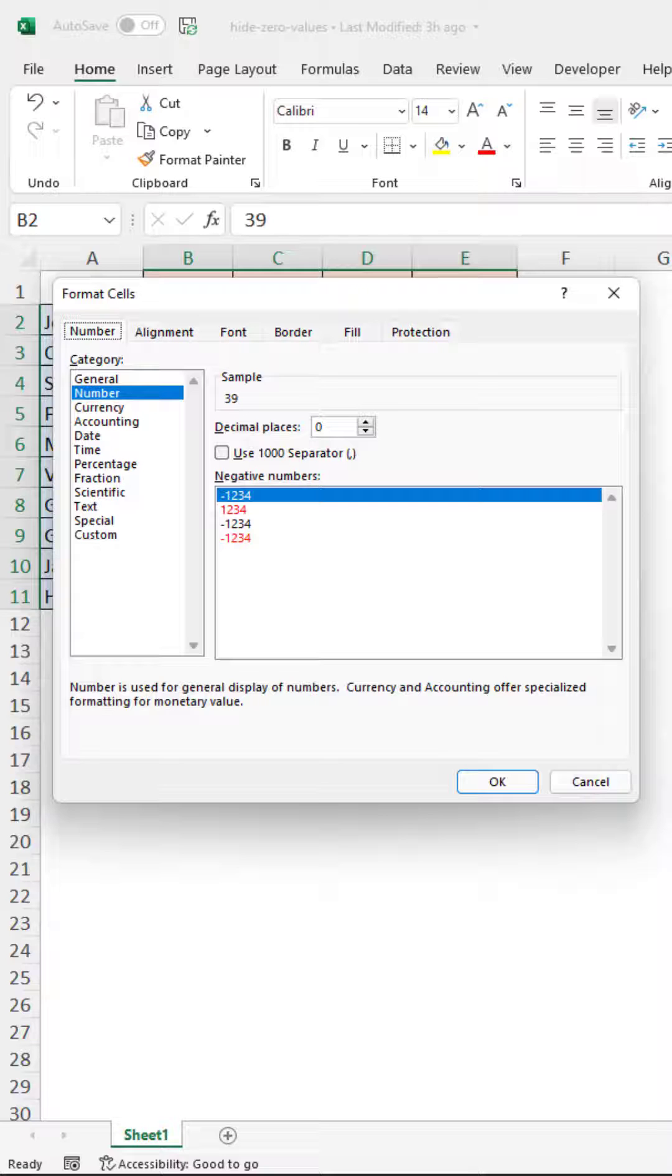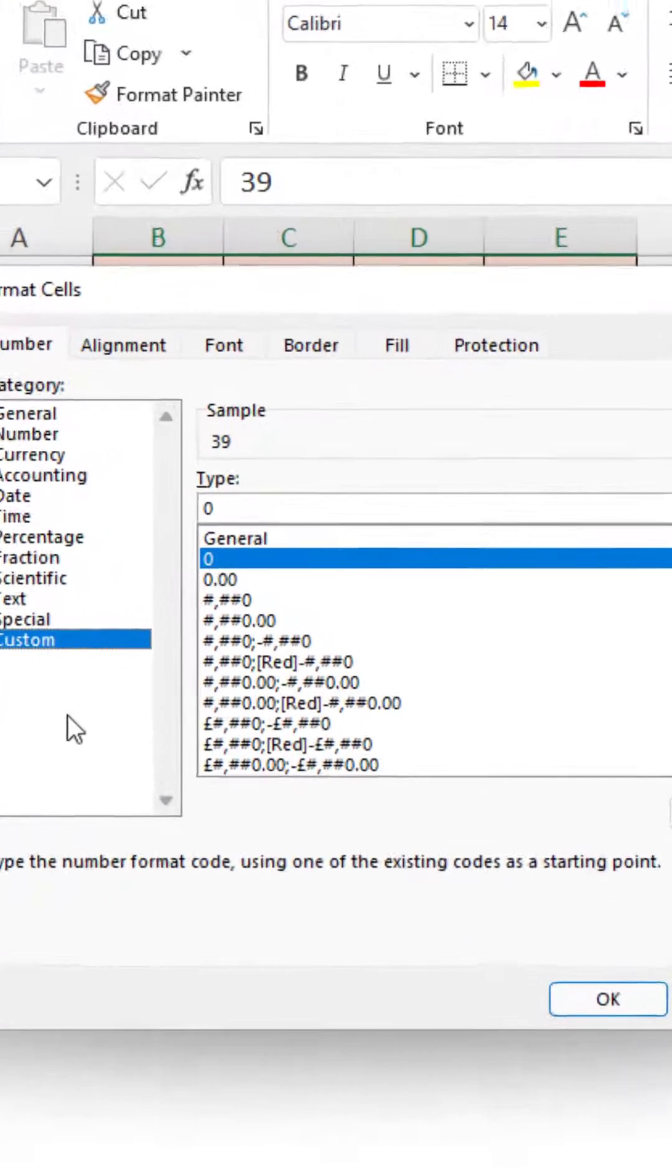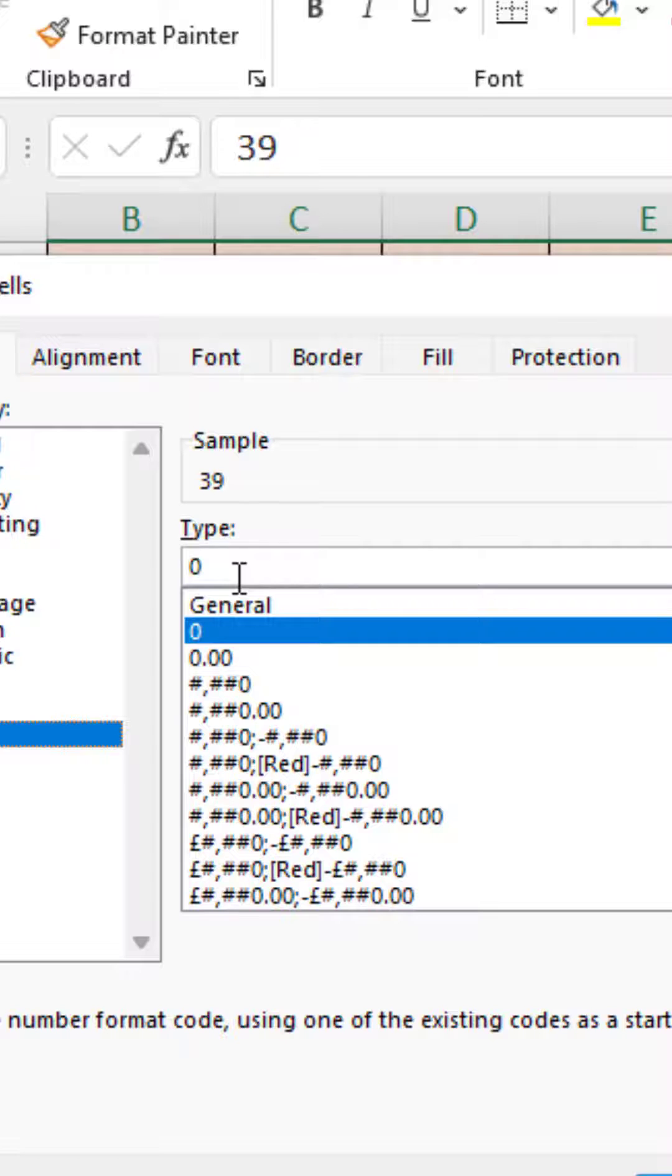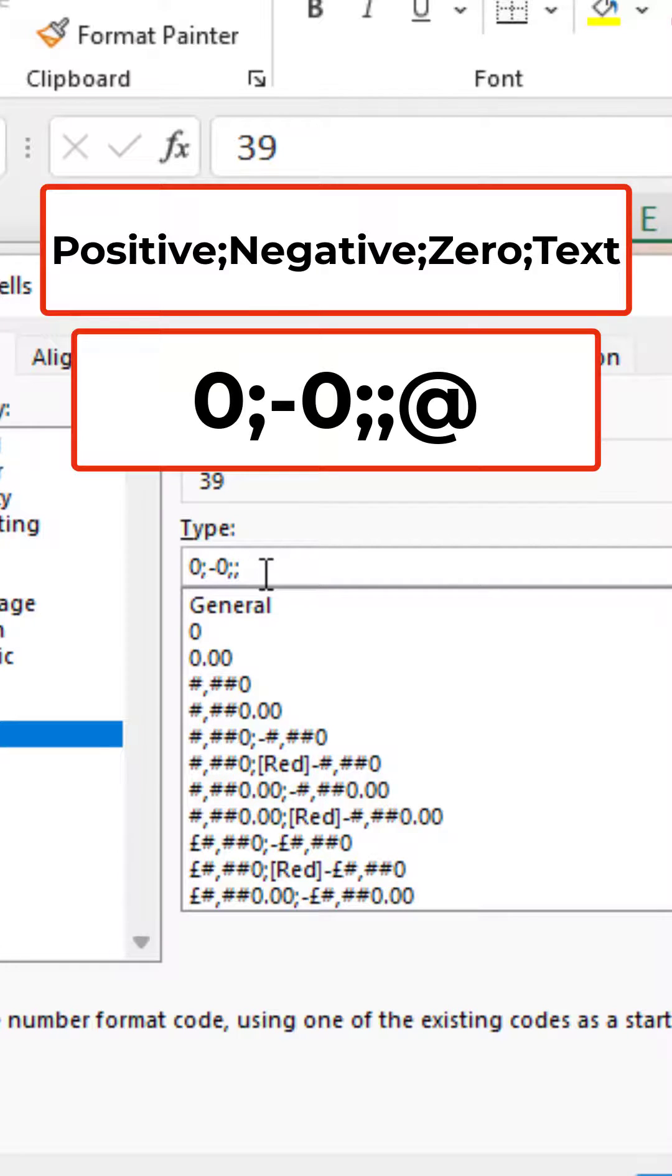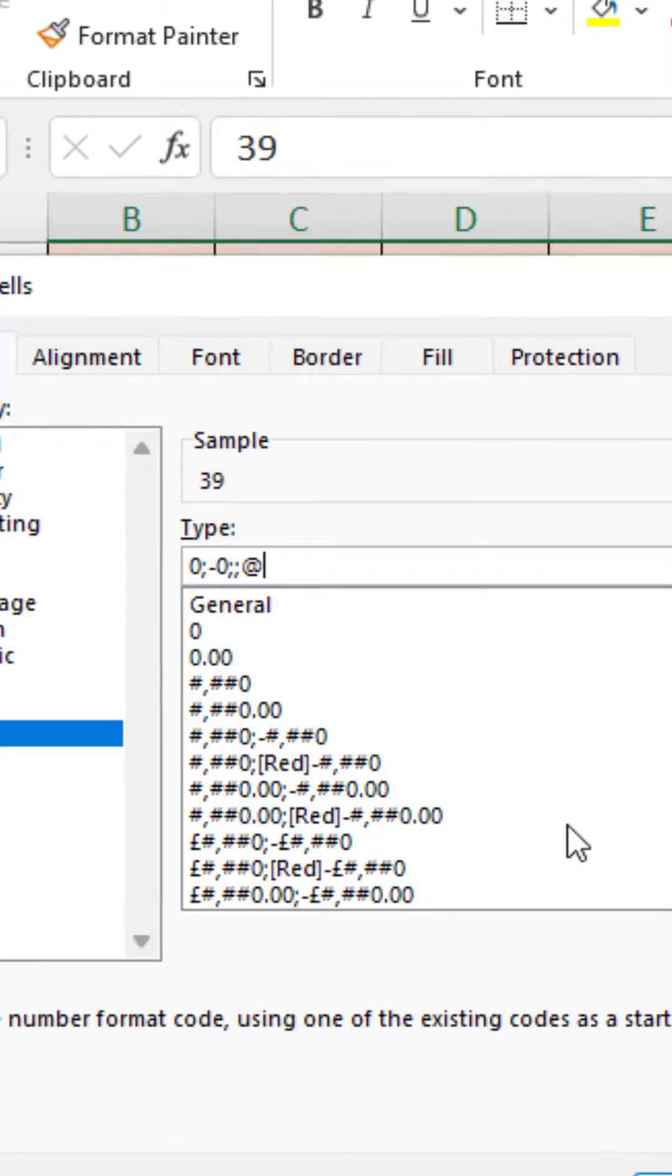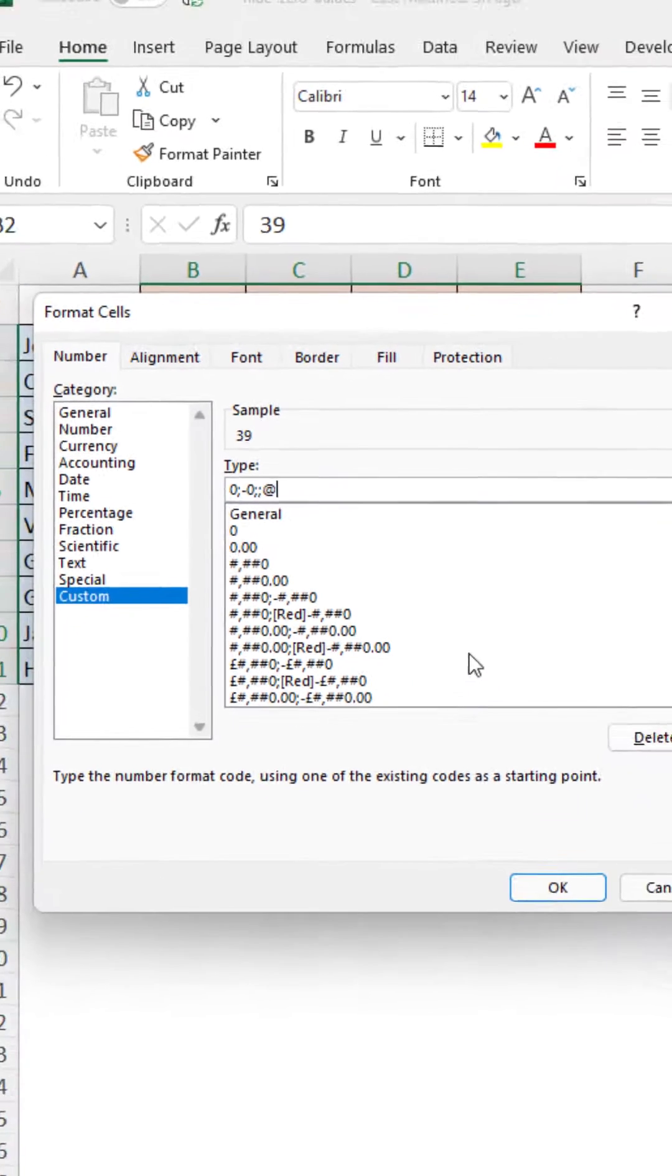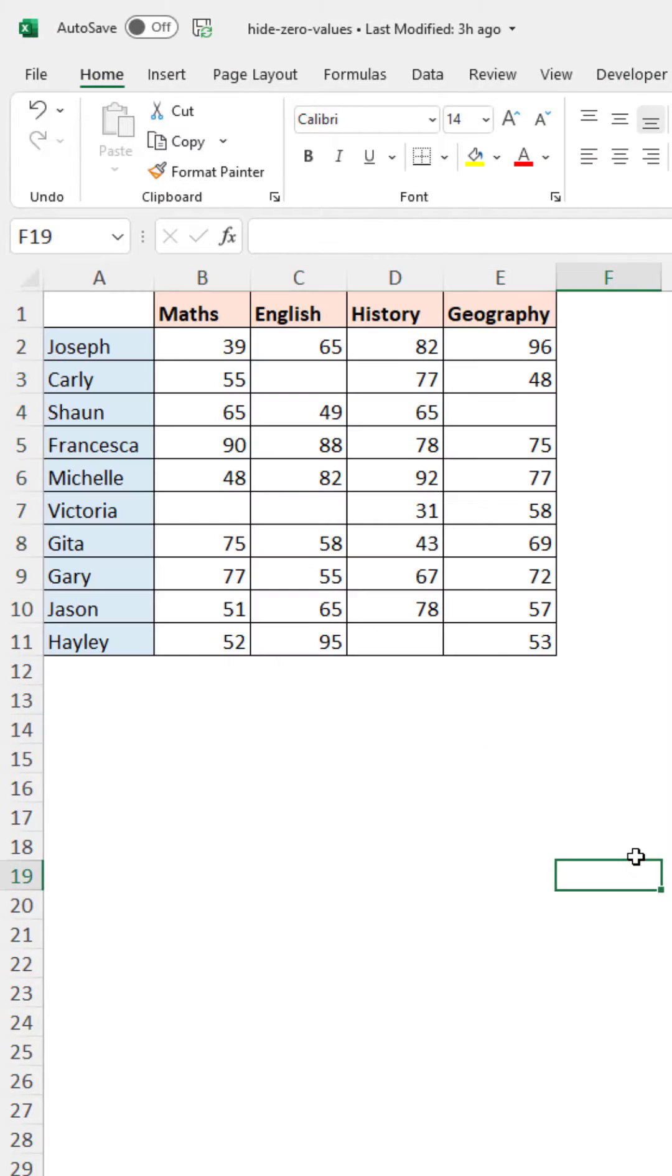In here I can choose the custom format category and in this type field type zero semicolon minus zero two semicolons followed by the at symbol which is the text placeholder. The semicolons separate the different formats, so by excluding a format for the zero section, the zeros have been hidden.